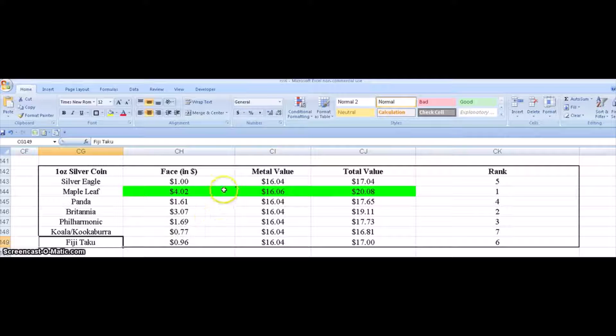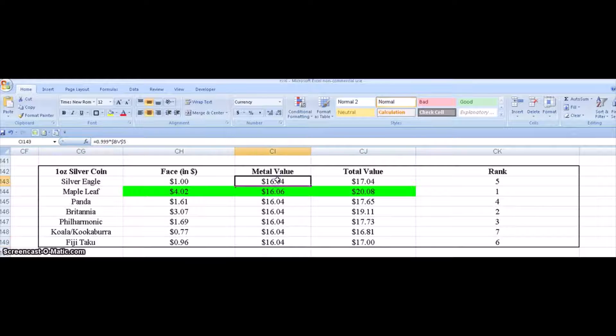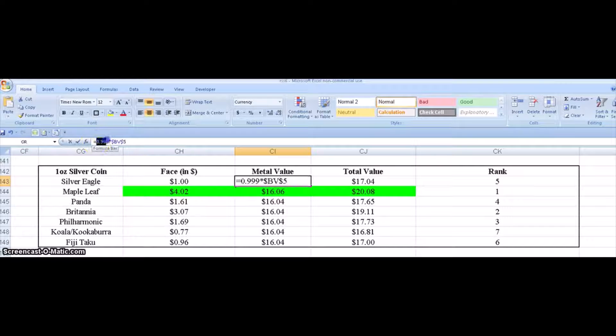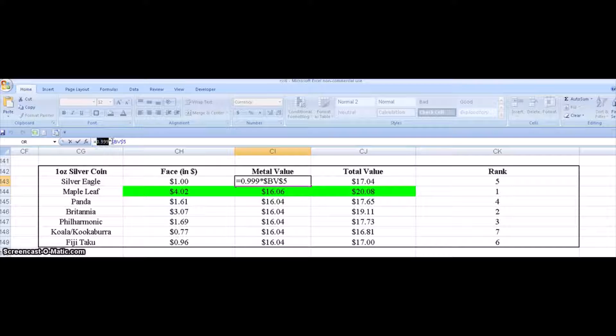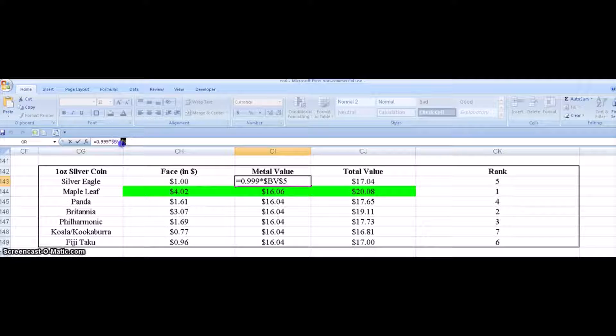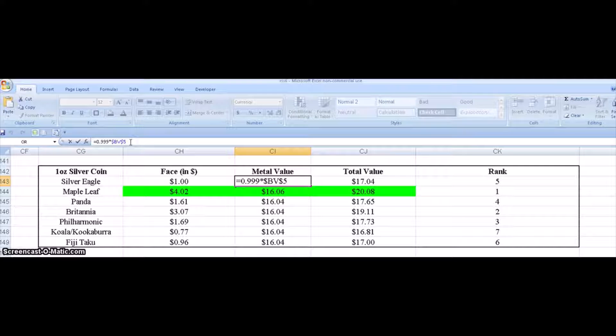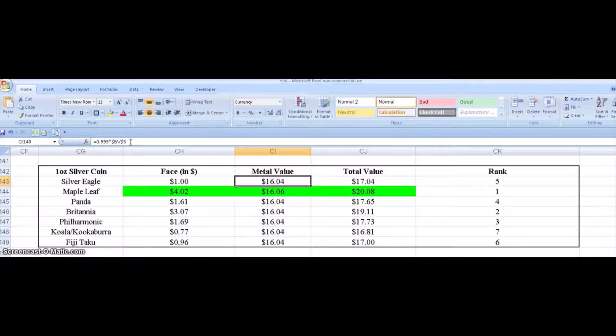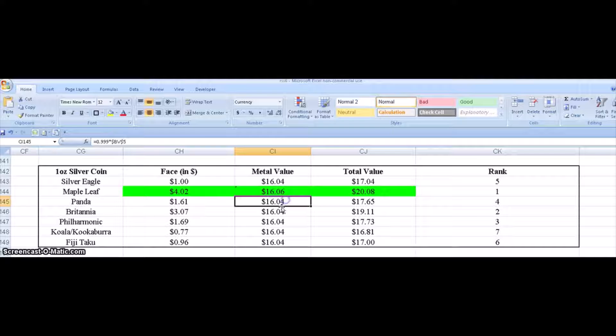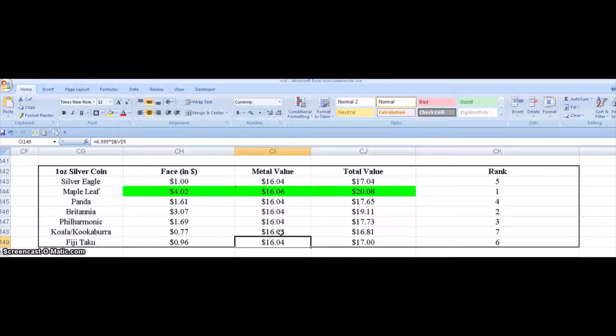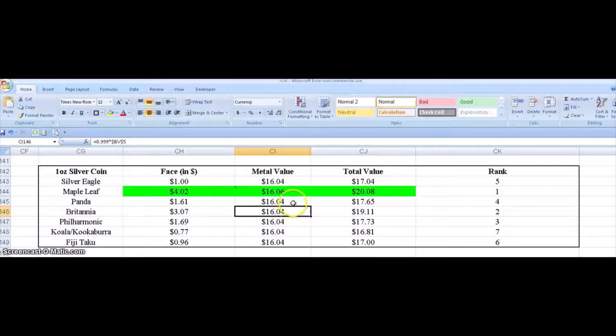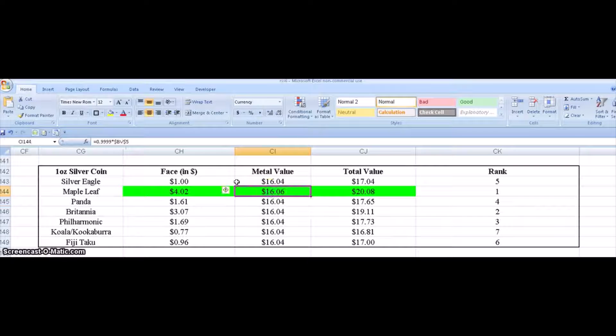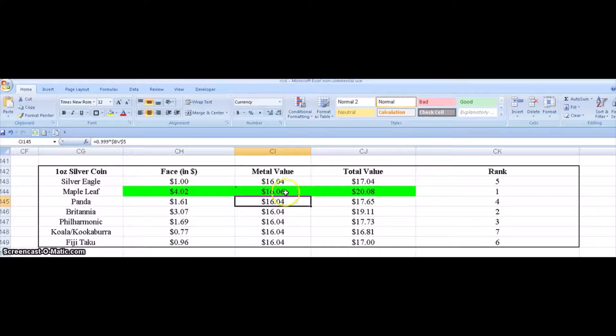Okay, so first of all each of them have a metal value. They have a certain amount of ounces in them which I multiply by the spot price of silver in this cell in my spreadsheet, which is currently around sixteen dollars and six cents per troy ounce. So you get metal values, each of these are roughly point nine nine nine one ounce coins. Now the Maple Leaf is point nine nine nine nine, so its metal value is just a little bit higher.